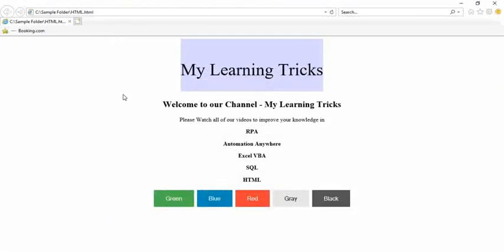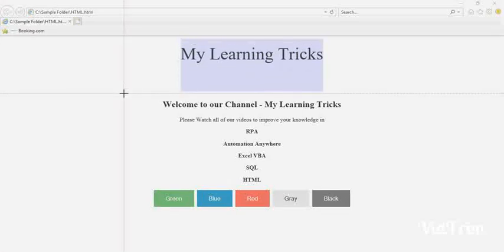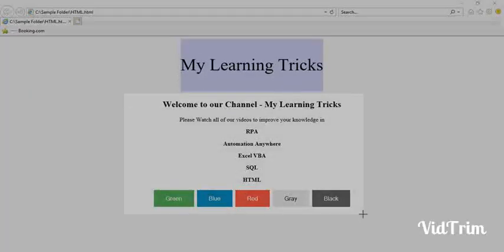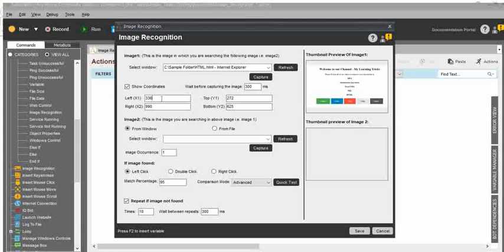Click on capture. Then you can see the four lines — just drag and select the particular fields where you want to capture. Then you can see the thumbnail preview for image one, with the exact values. Click on show coordinates, and it will show you the image positions — left, right, top, bottom — everything is mentioned in the show coordinates option.